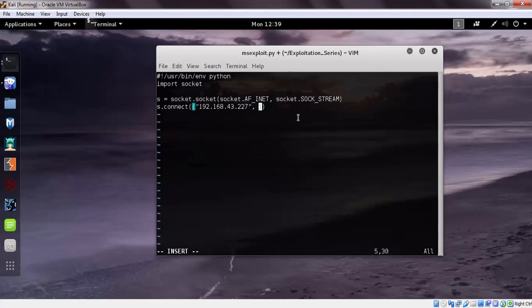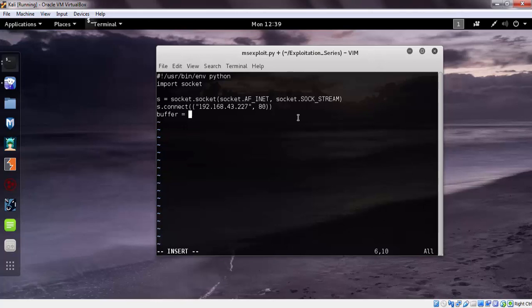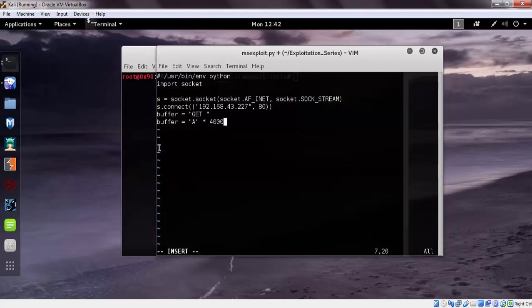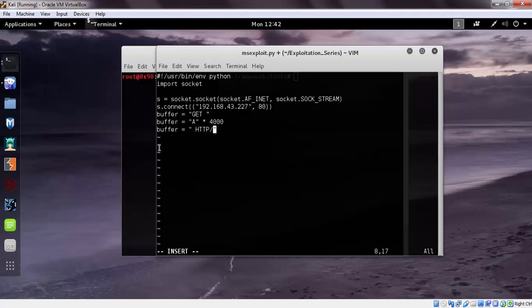Port number is 80. Let's create our buffer. We need to send a GET request first, after that send a very long input, let's say 4,000 of A's, and after that delimiters HTTP 1.1 and slash r.